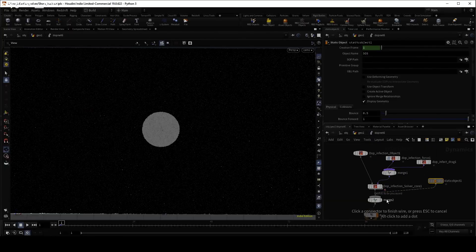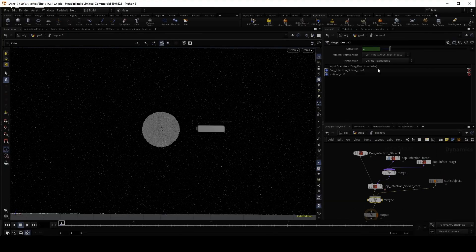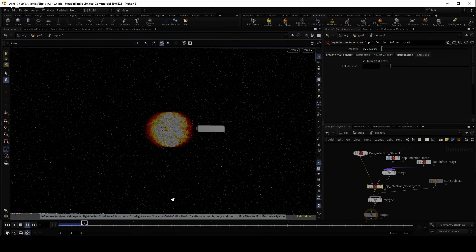Infection works with the built-in static objects, and can even handle deforming objects.